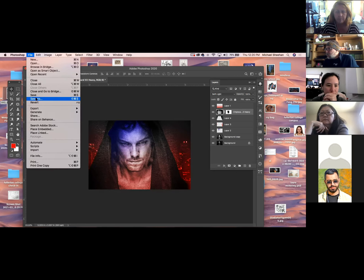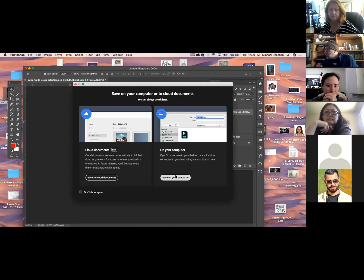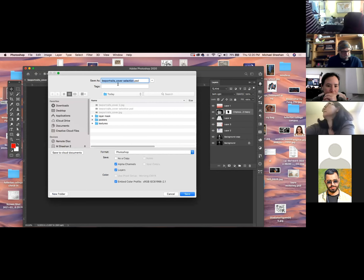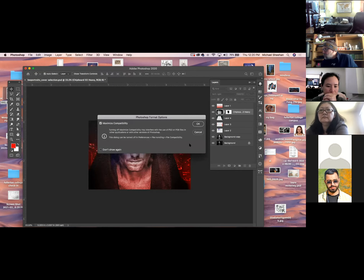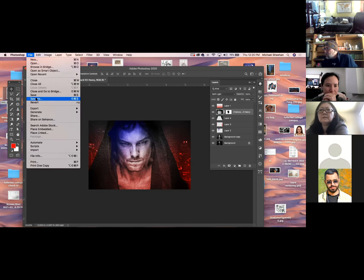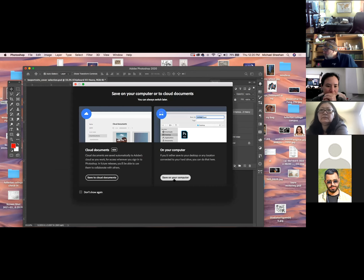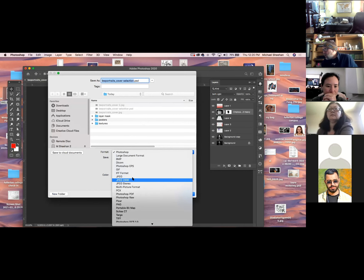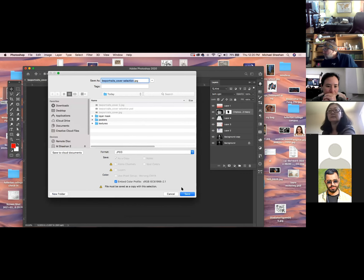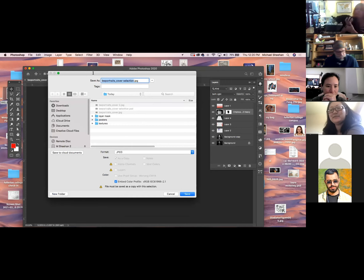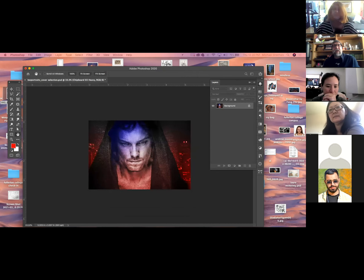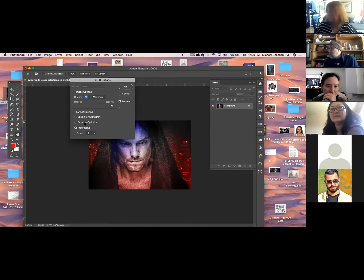Let's go File, Save As, Save on your computer, change it to JPEG or TIFF. Call it 'send,' go Save. Then I'd come back over to it, open the JPEG back up, go Image, Image Size. This is 300 DPI — I'm going to change it to 72 because I don't want to email a 300 DPI file. I'd reduce it down and that's what I email.